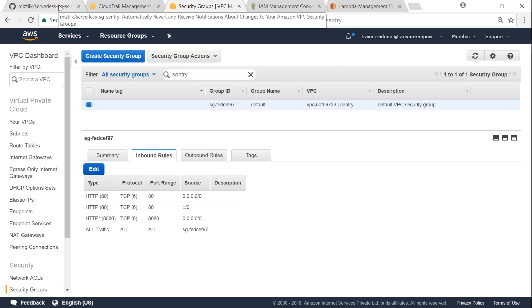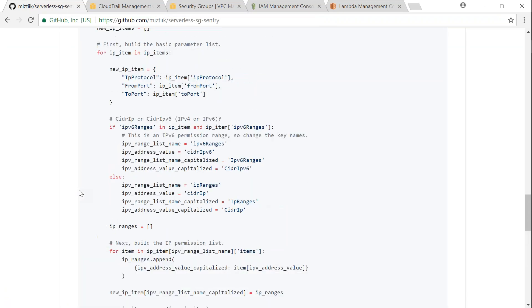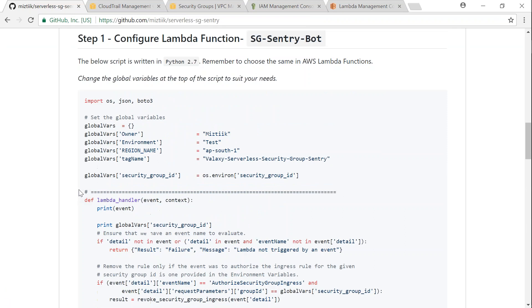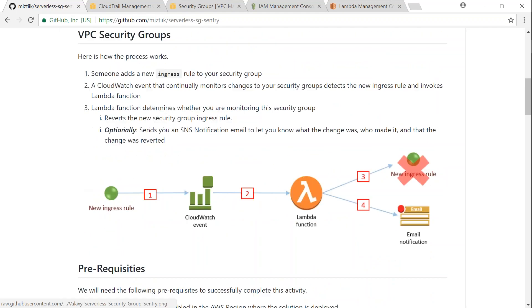And ensure that any unauthorized modification is removed automatically by using Lambda functions. So ensure compliance using automated way and trigger notifications if something like that happens in your account. If you have any queries, drop down in the comment section, I'll be happy to answer them. Thanks for watching, happy learning.